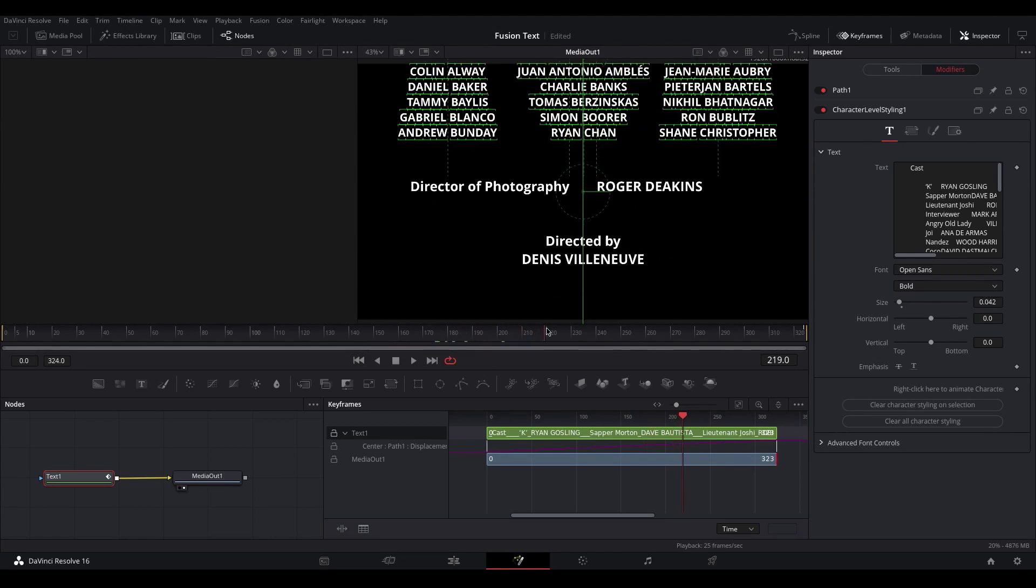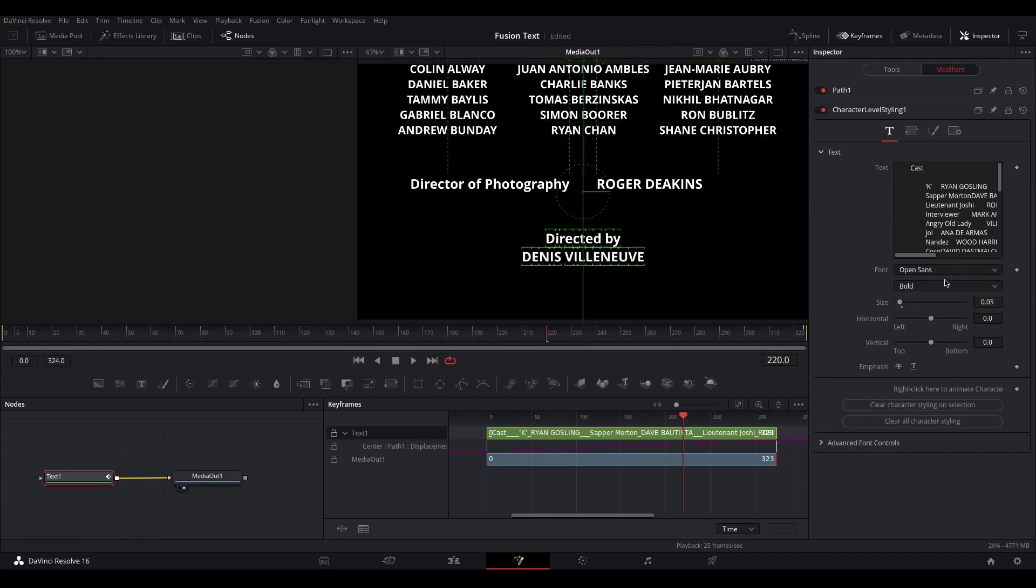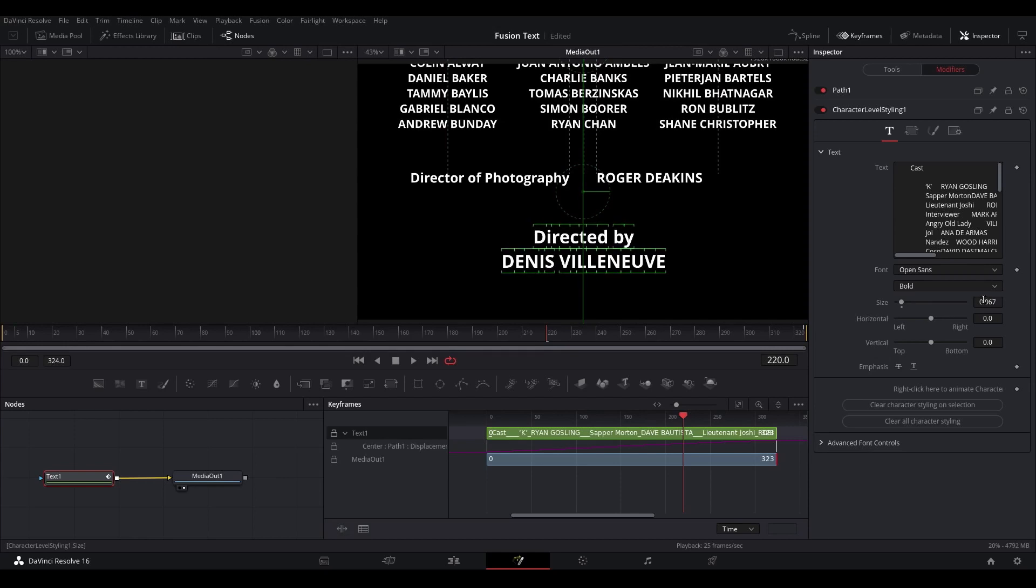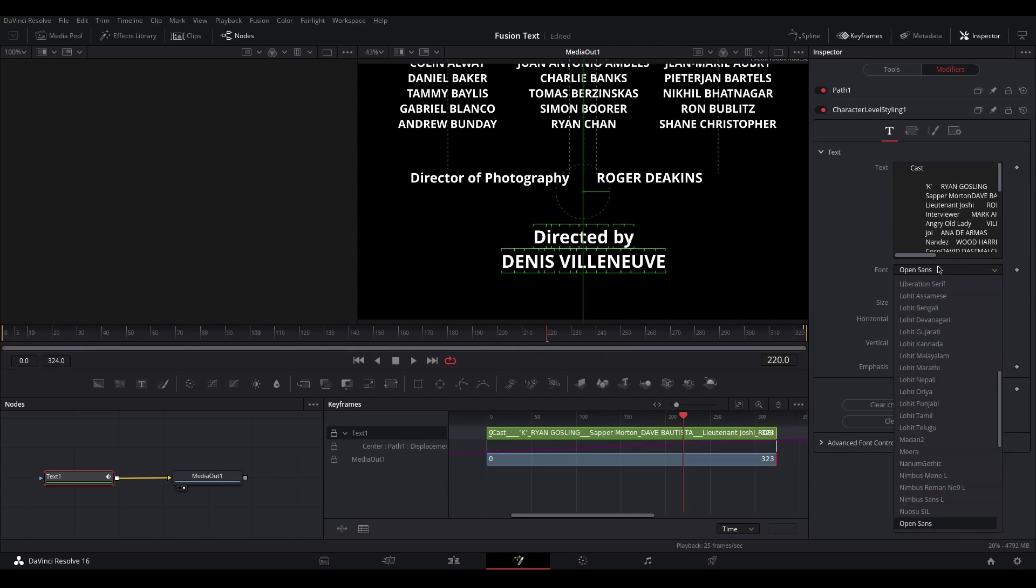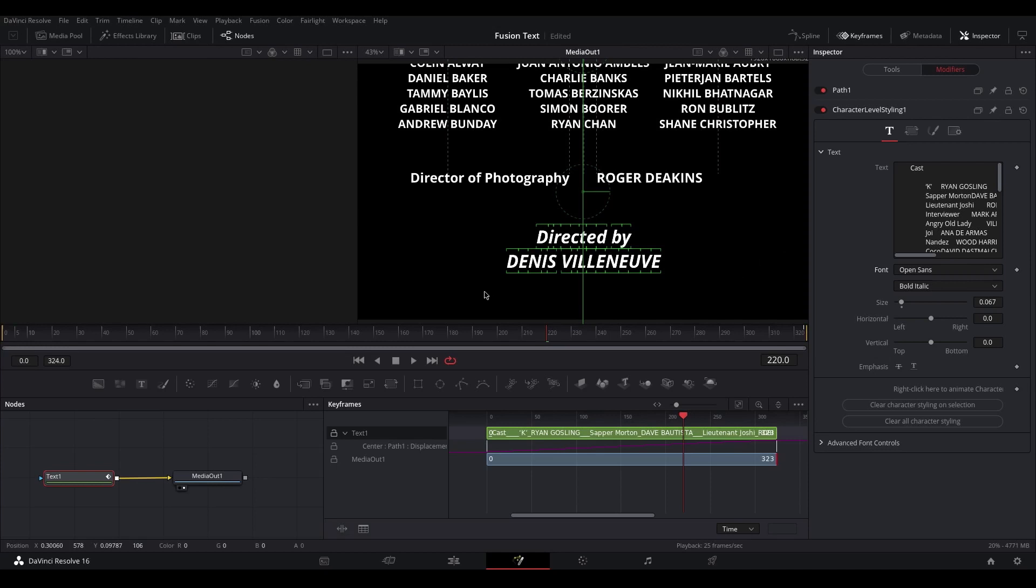You might want to change the size of that one as well, so I'll just make that a little bit bigger. If you want to change the font or the font styling, you can do this here as well, and again, these changes will only apply to the text that you've got selected.